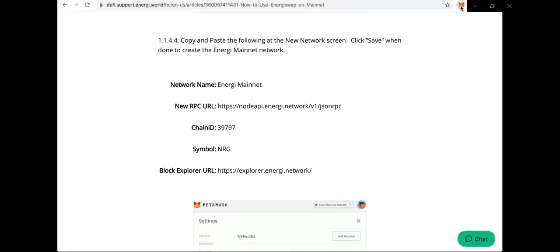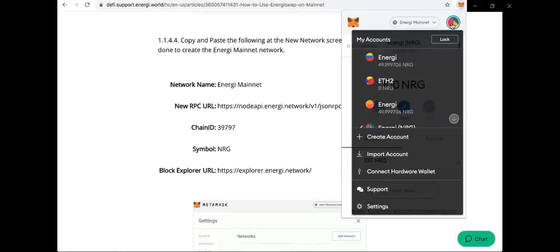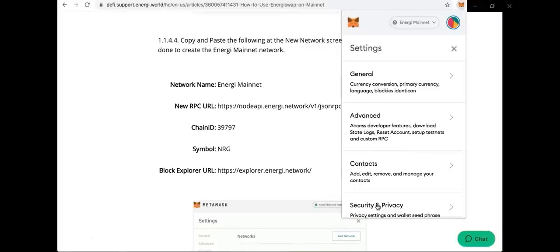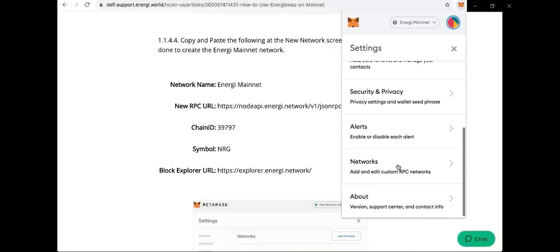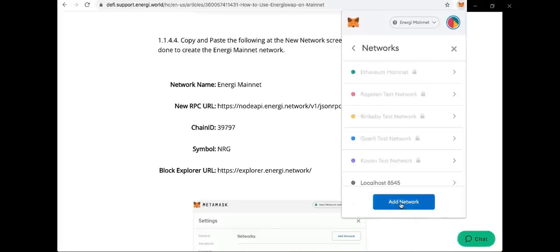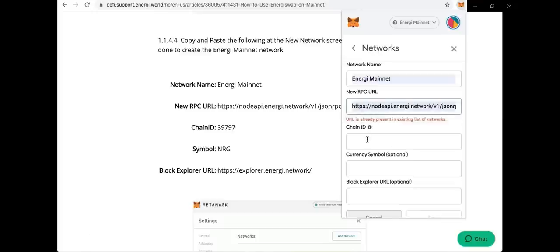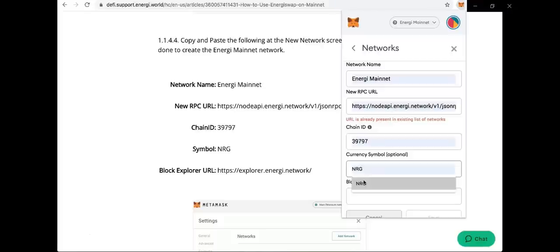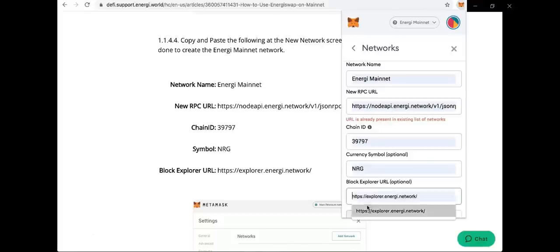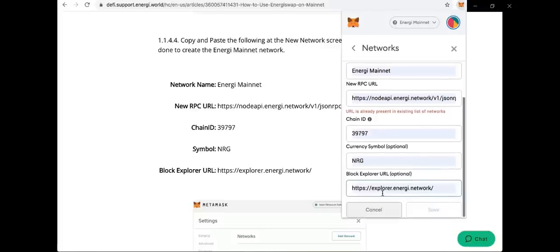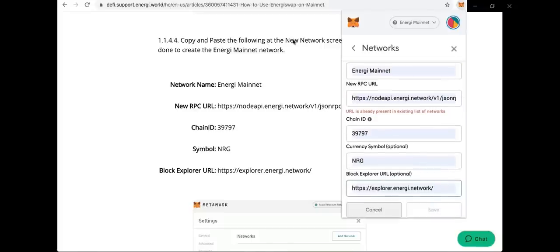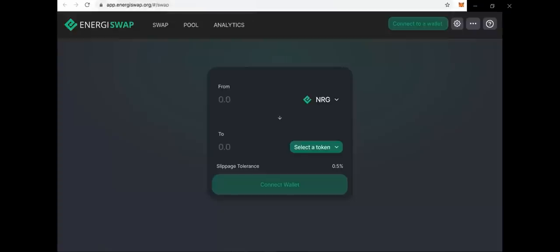Then you just go and open your MetaMask and go back to settings, then network, and click add network. Copy and paste the name, RPC URL, chain ID, symbol, and block explorer. And you press save.